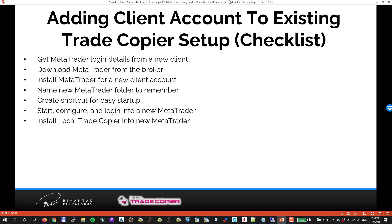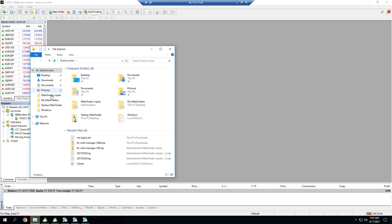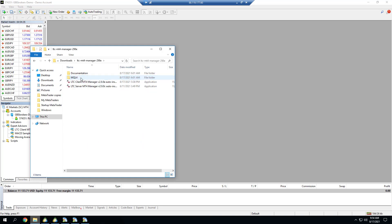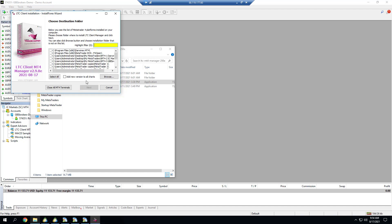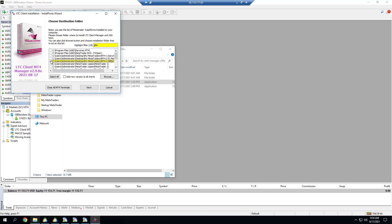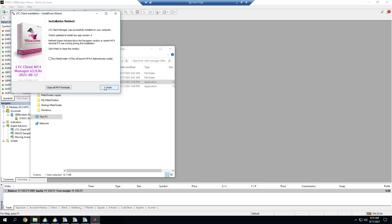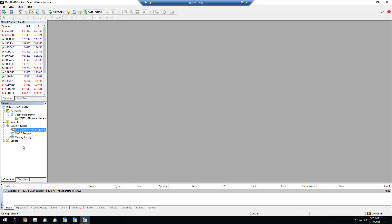The next step is to install Local Trade Copier into new MetaTrader. Because I made a copy of already existing IC Markets MetaTrader folder that already had a client EA inside, I already have a client EA inside. But if that's not the case, I would just repeat the installation. I go to downloads where I have my Local Trade Copier manager and the client. I go to the client installation, accept agreement, go next. Now I have to find GBE Brokers, here it is. I select, click next, next and finish.